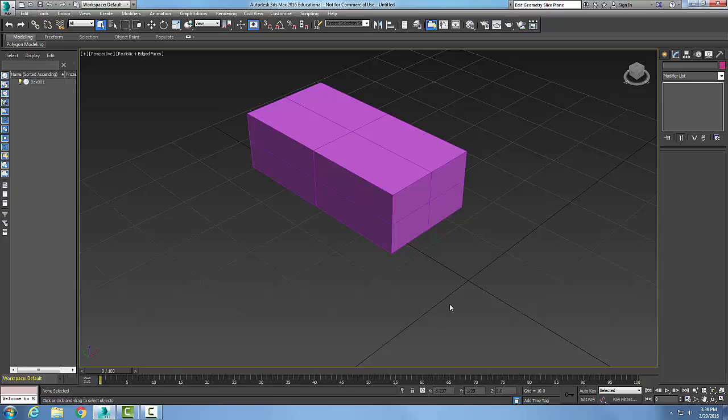Converting objects to an editable poly. We have four different methods of converting objects to an editable poly.